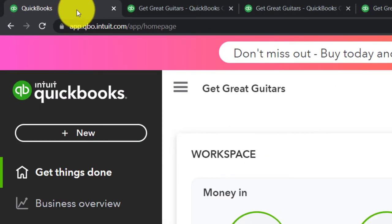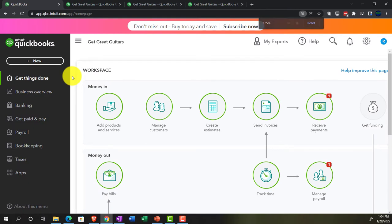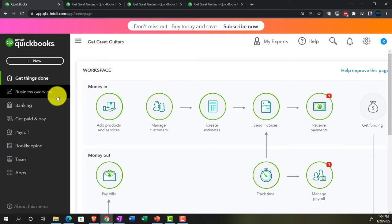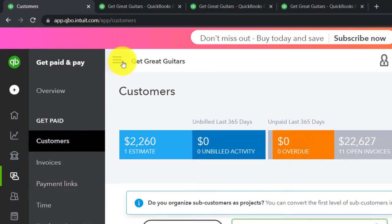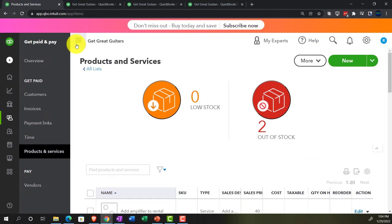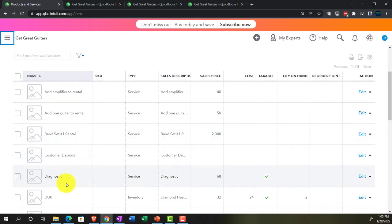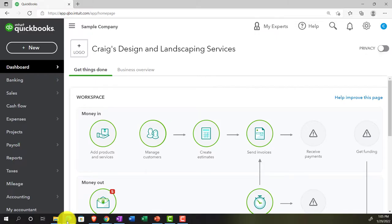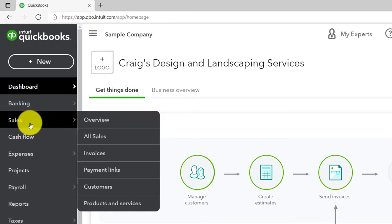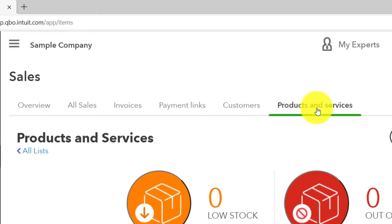Going back to the first tab. In prior presentations, we imagined a scenario where we're going to be selling some rental equipment in our Get Great Guitars shop — a band set. We went into the Get Paid and Pay area, into Products and Services, and set up our service items, imagining people are going to rent a band set. In the accounting view, this is located in the Sales area under Products and Services.